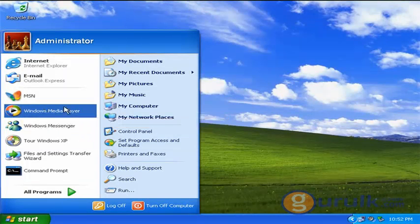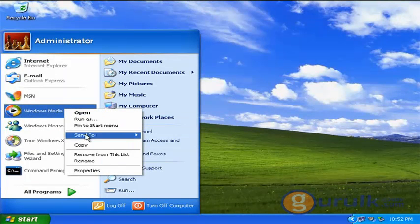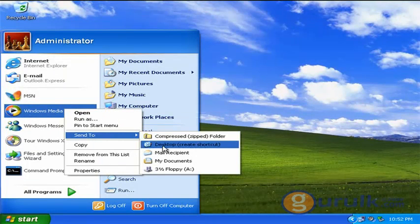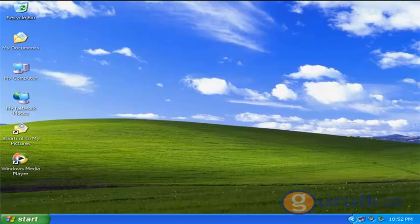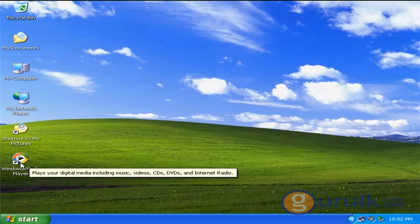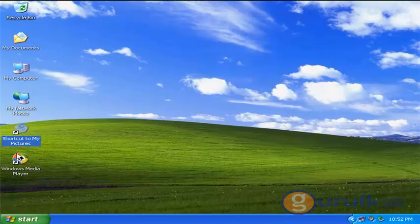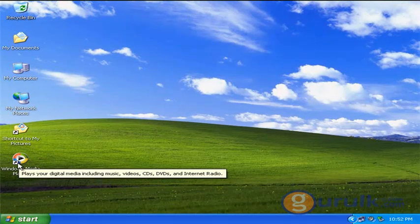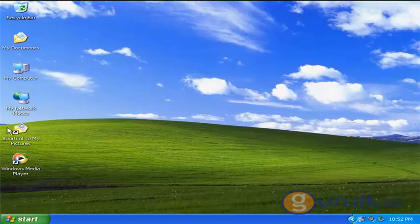You can create a shortcut for Windows Media Player. You can select Media Player. You can select the arrow to indicate the shortcut.